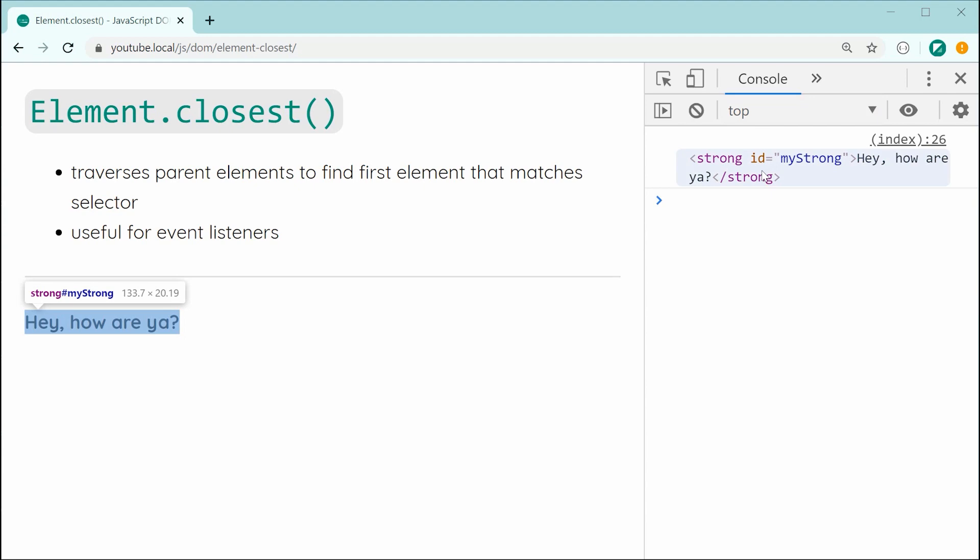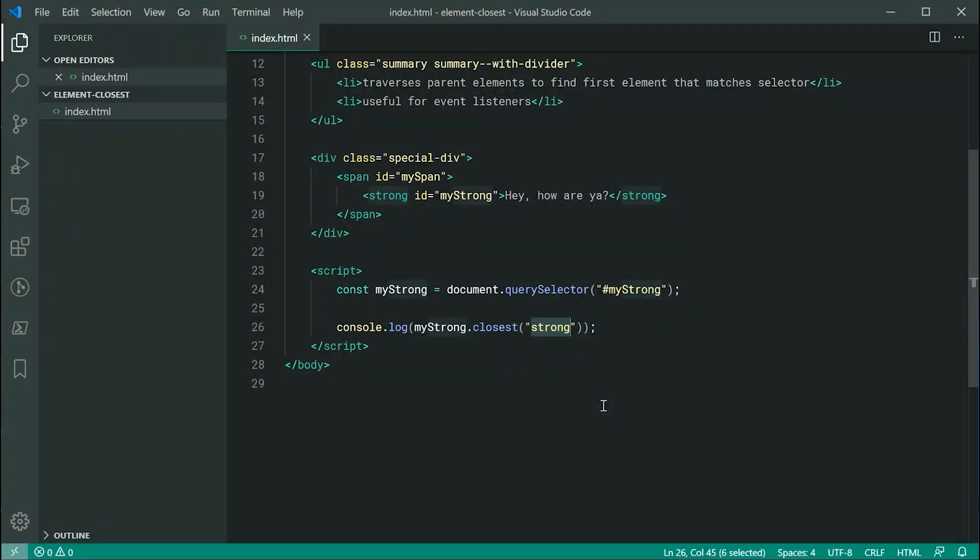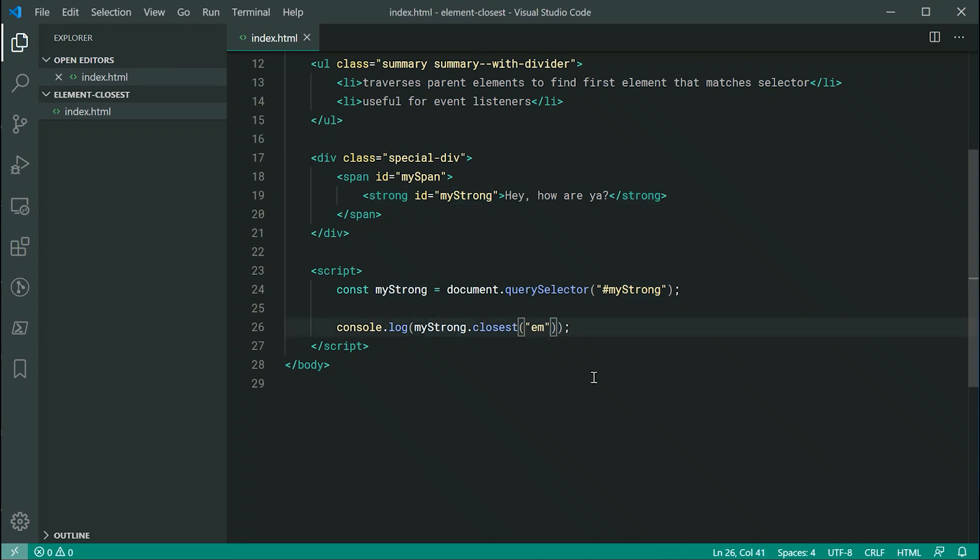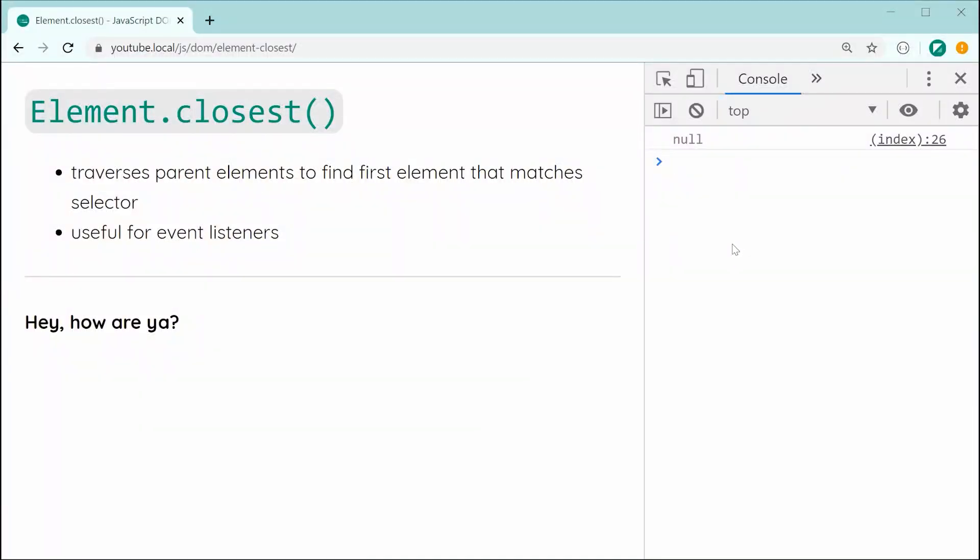And the last situation here is if you pass through a selector that does not match. For example, let's pass through an em element. Right now, there is no em element on the page, so it's going to give us null. Let's save this and refresh, and we get null in the console right there.